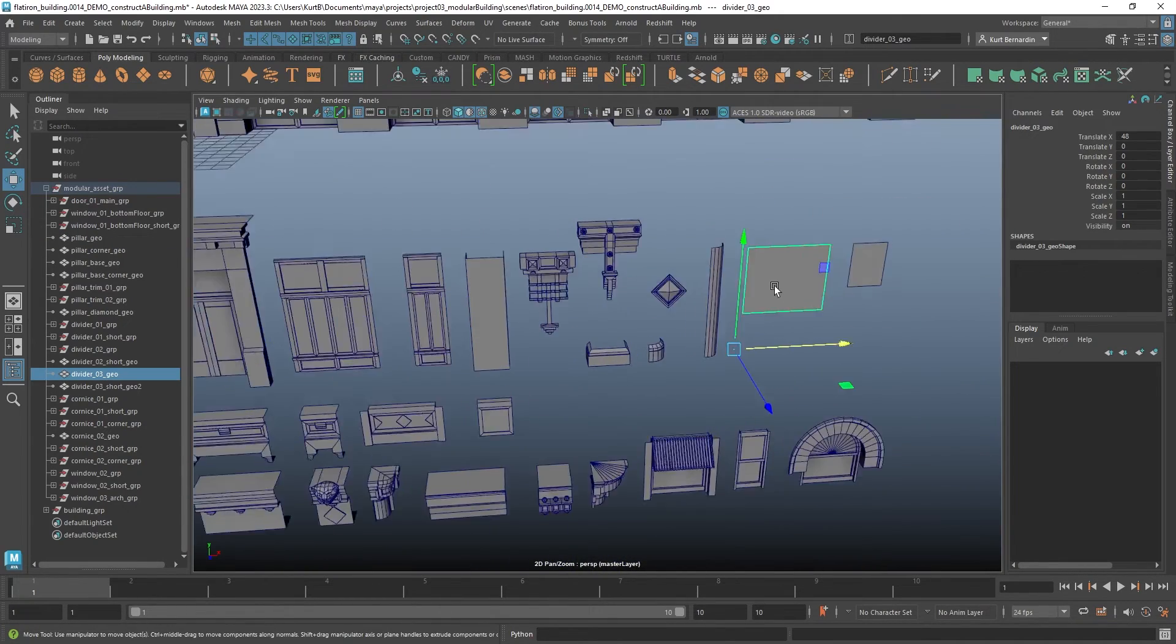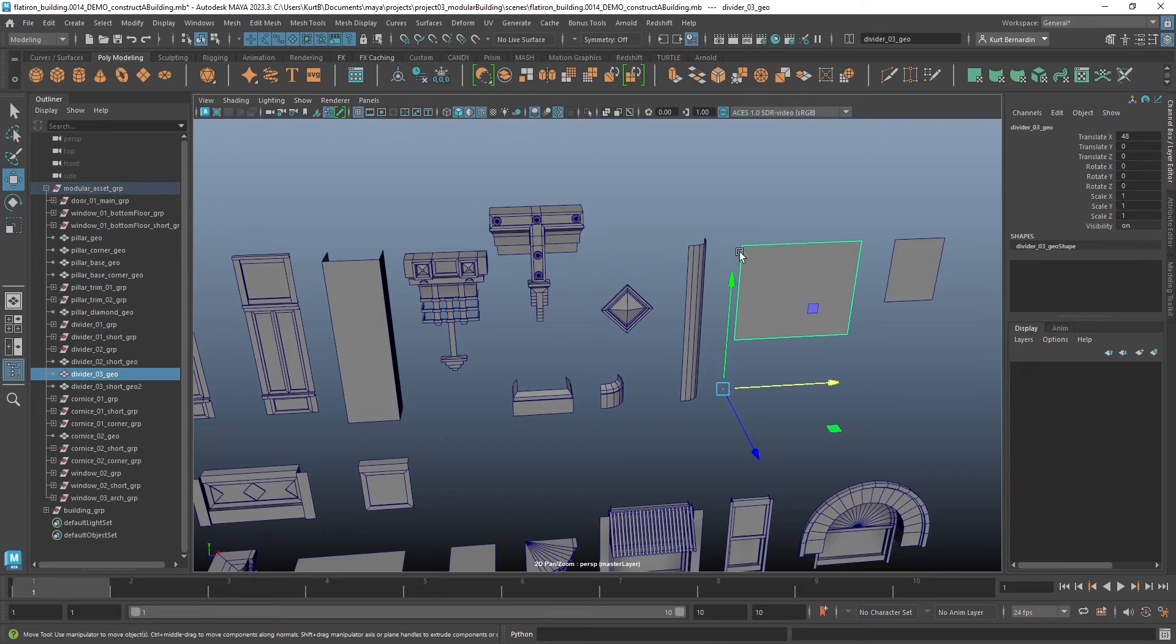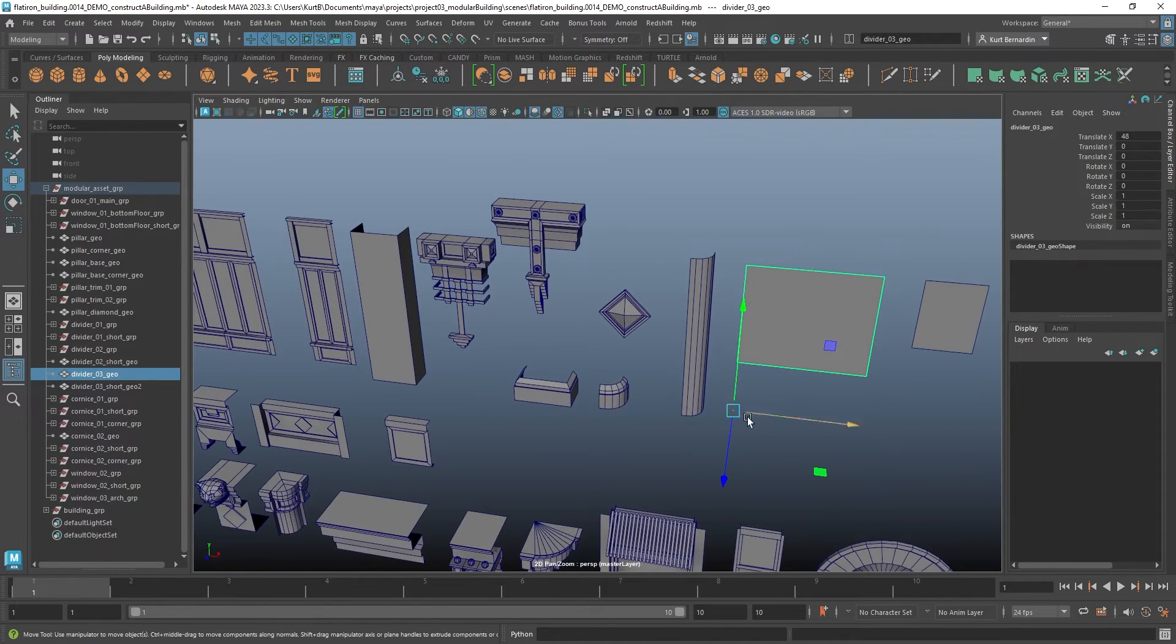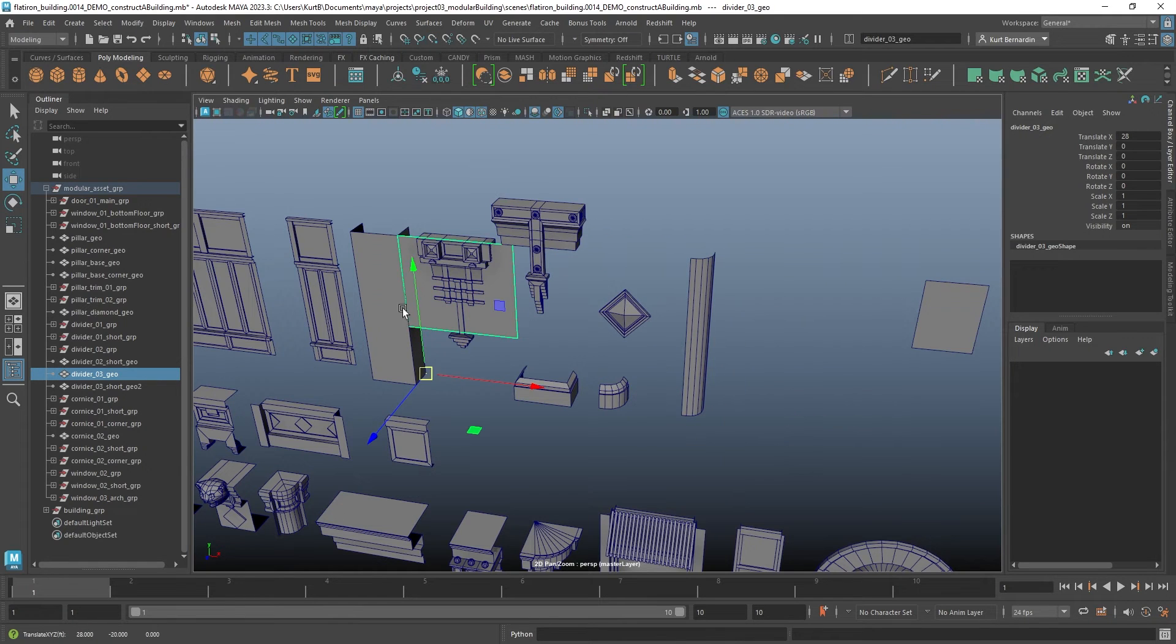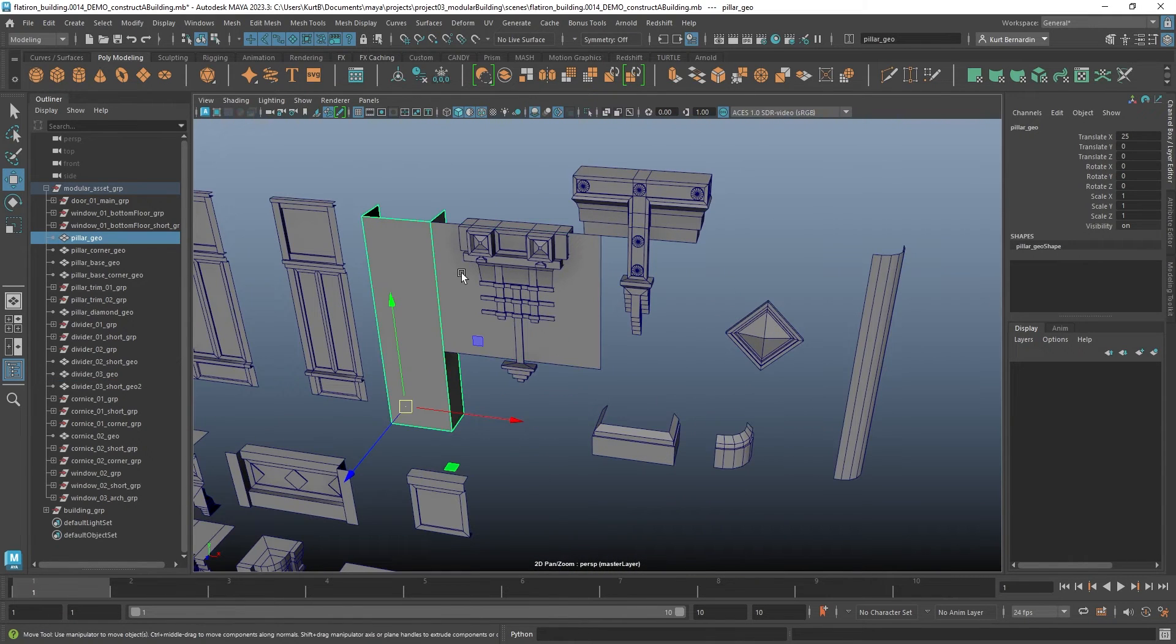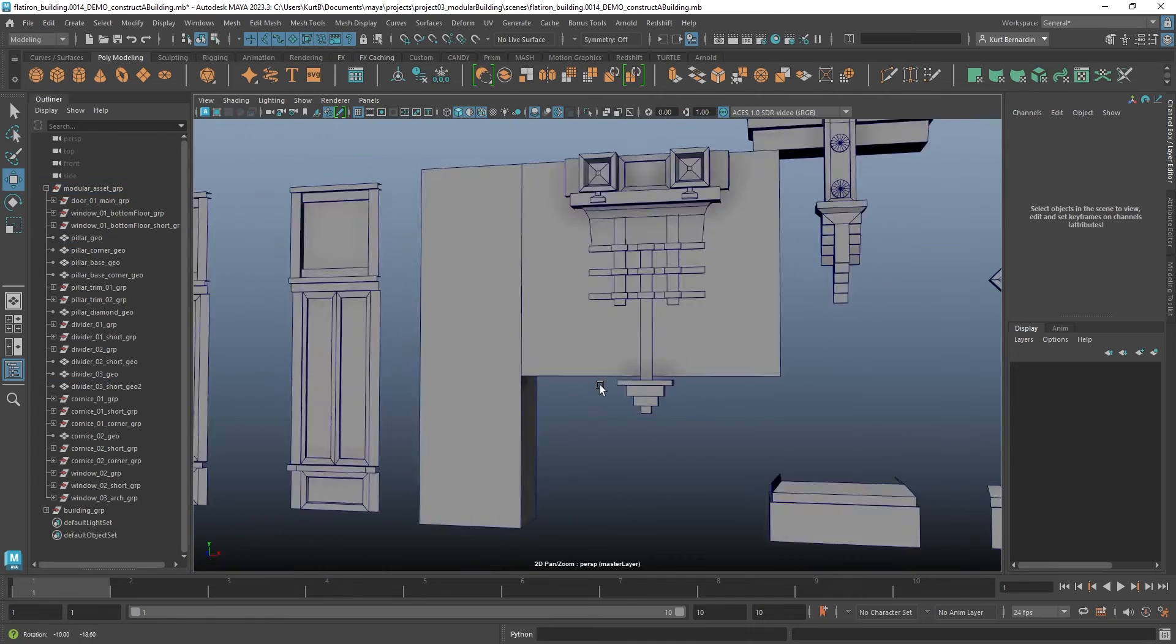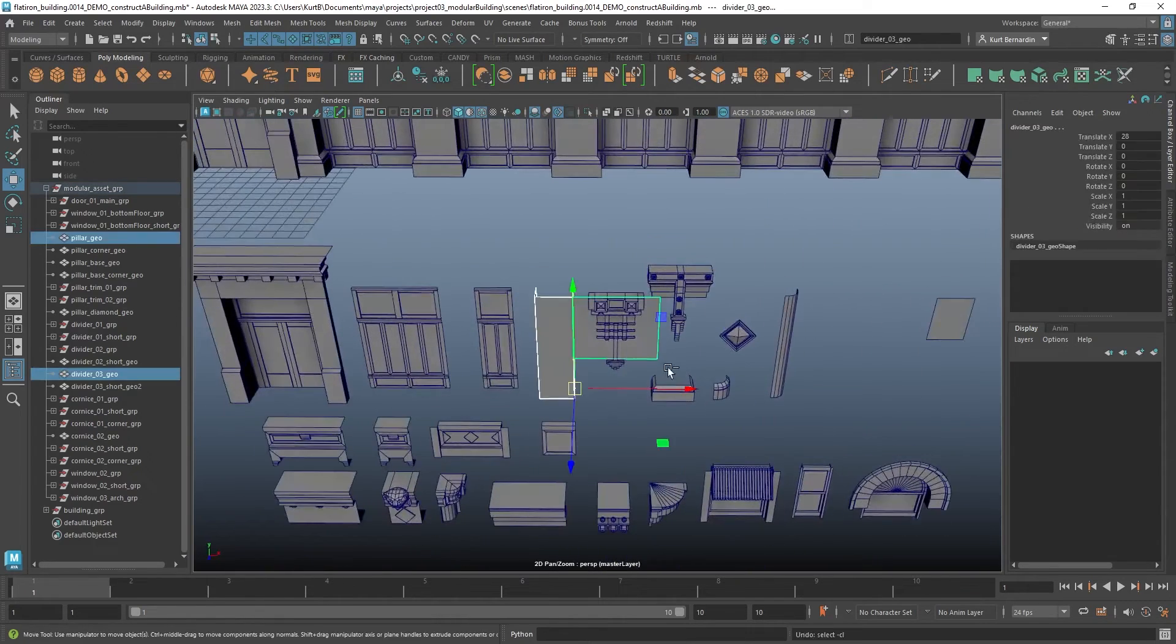There are certain things, for instance, this wall right here. Notice how I have this pivot kind of floating down near the bottom. This was done with intent because if I go ahead and snap this over here on this pillar, notice how these two pieces line up perfectly straight the way I want them to be.